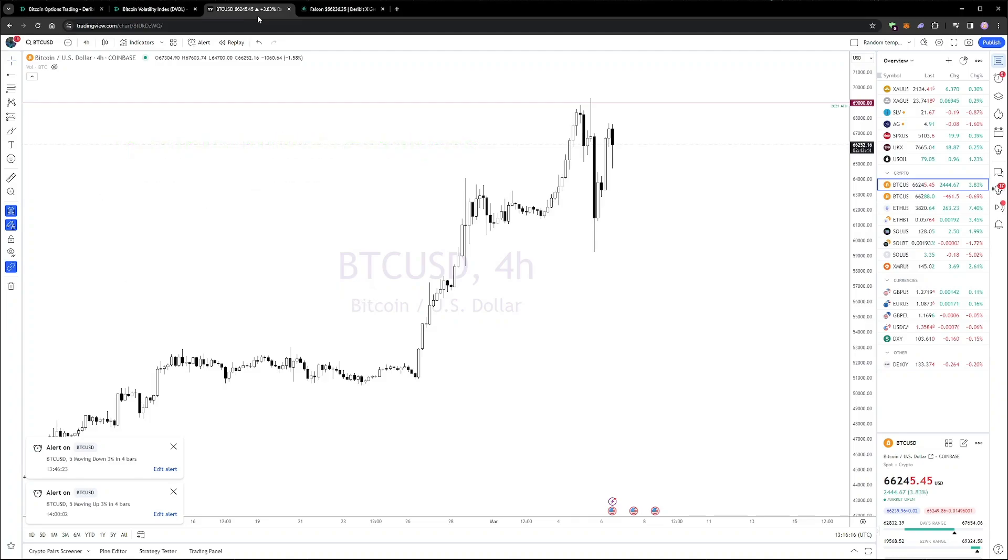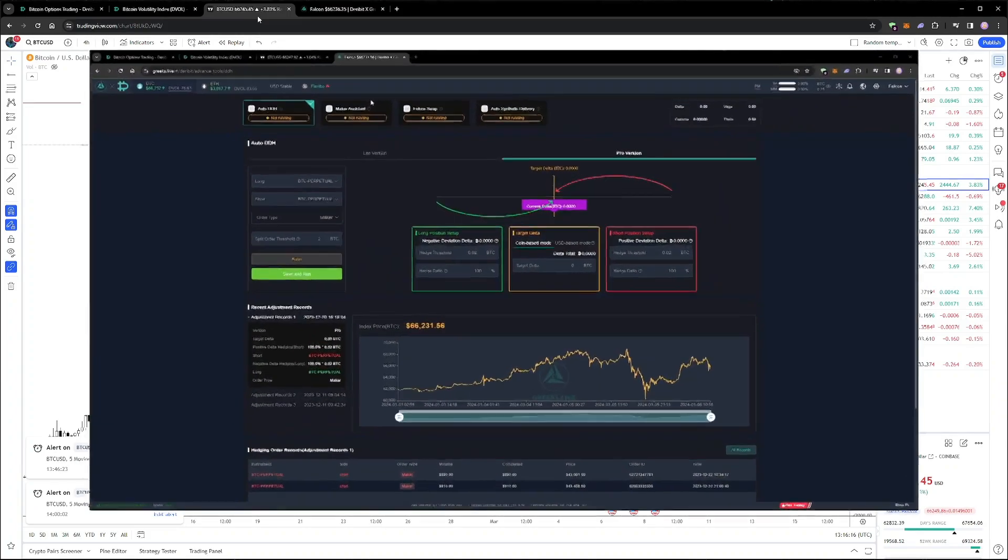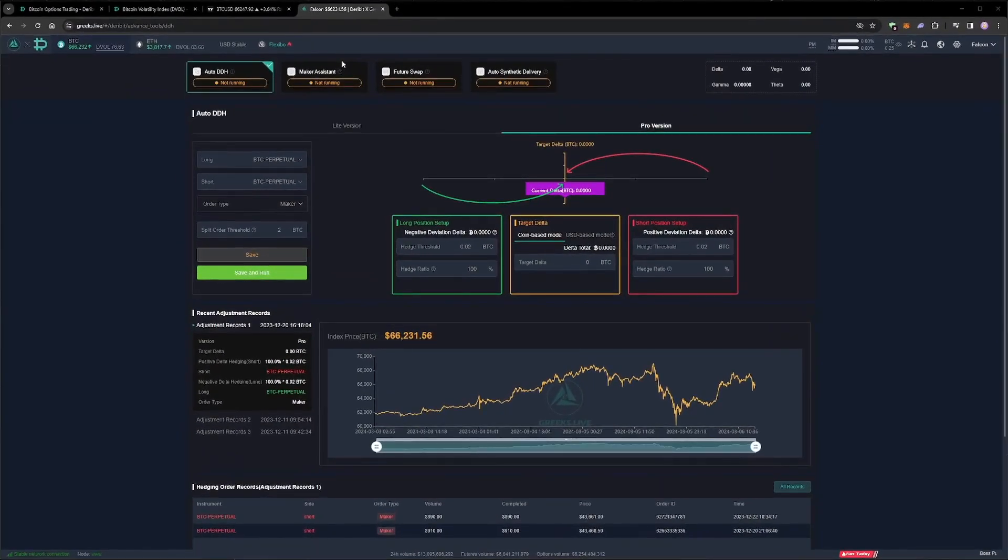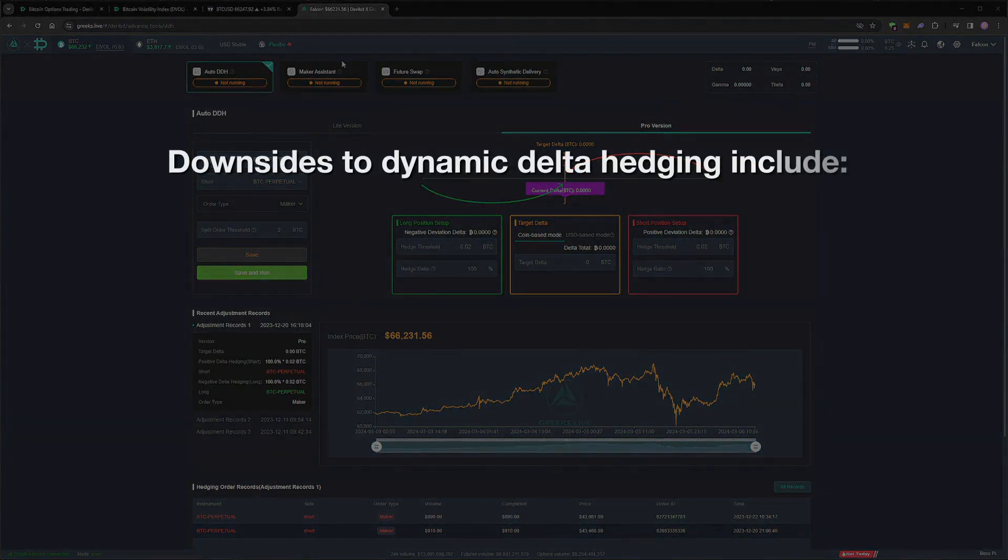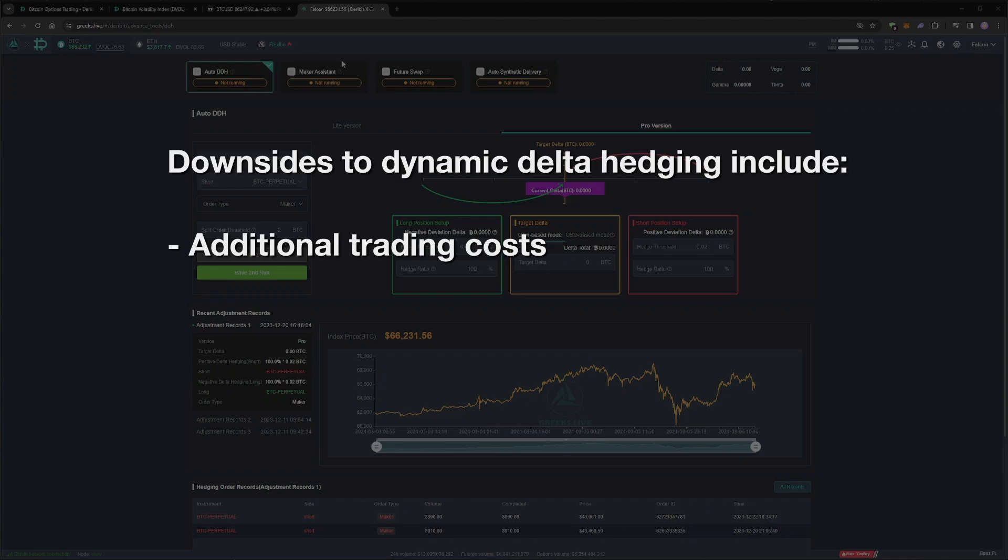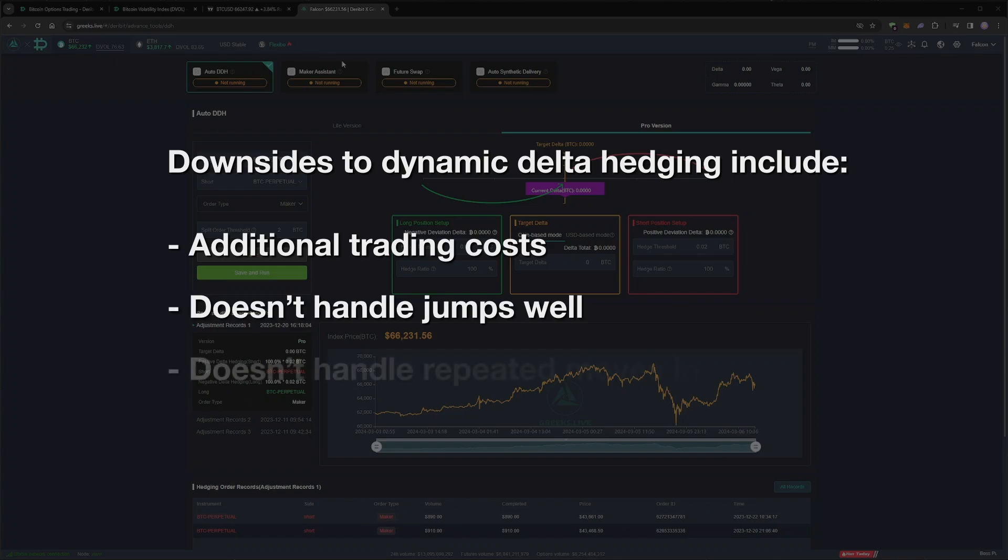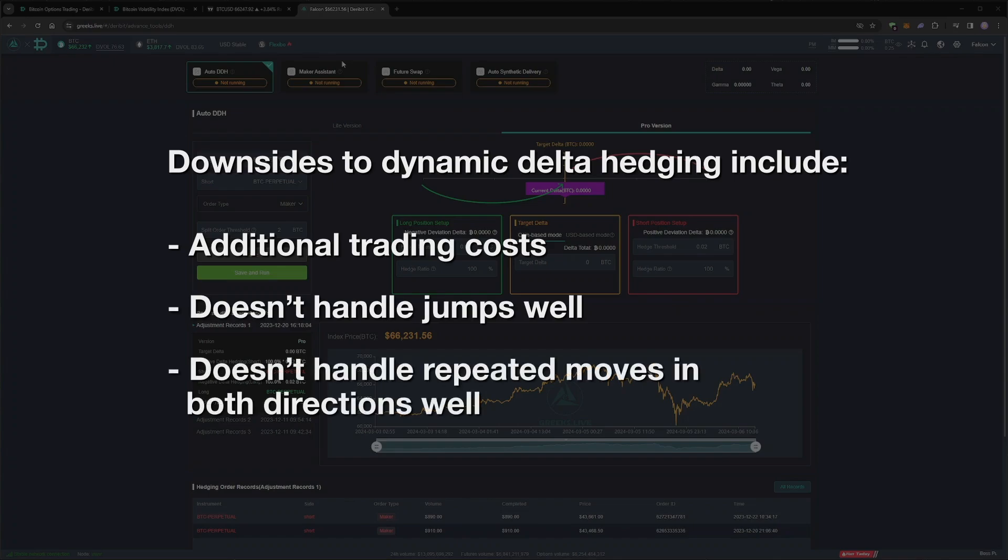In the previous three videos in this series, we hedged our deltas dynamically using the Greeks Live tool. Dynamic delta hedging requires us to constantly adjust our delta hedge in the futures, depending on how the delta of the portfolio has changed. This method can be extremely useful, but there are also downsides. It will usually incur additional trading costs if a lot of adjustments are required. It also doesn't protect us very well from sudden jumps in price, and it can make large losses when price moves strongly in both directions repeatedly.